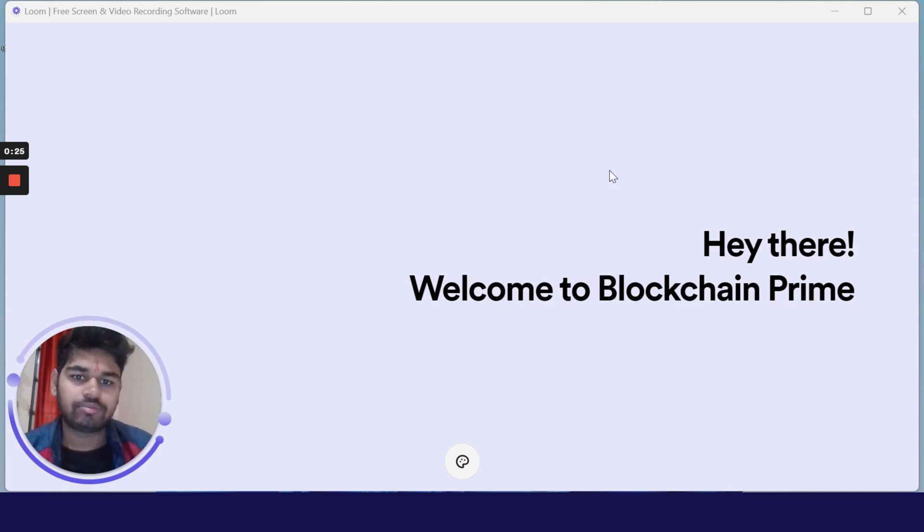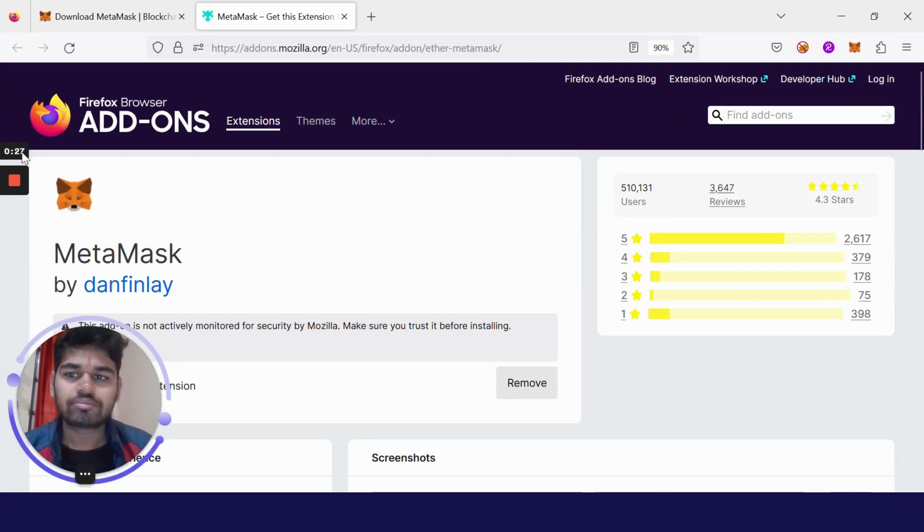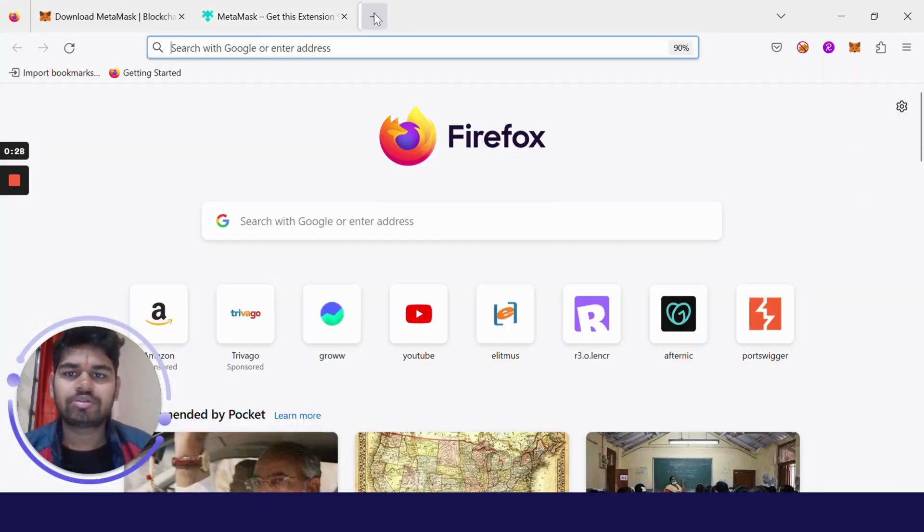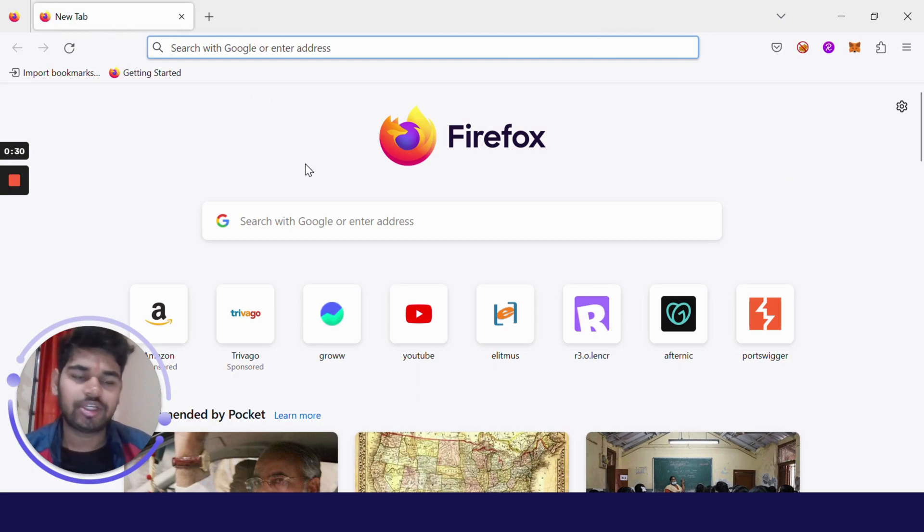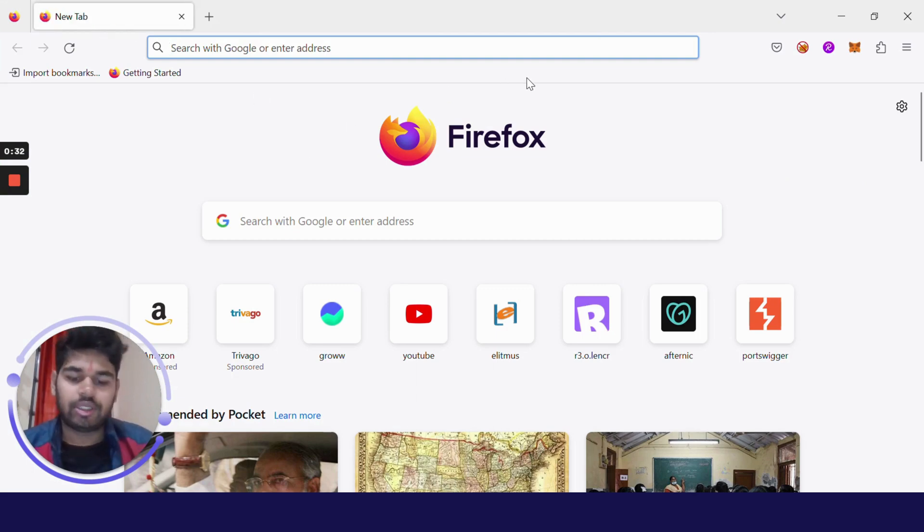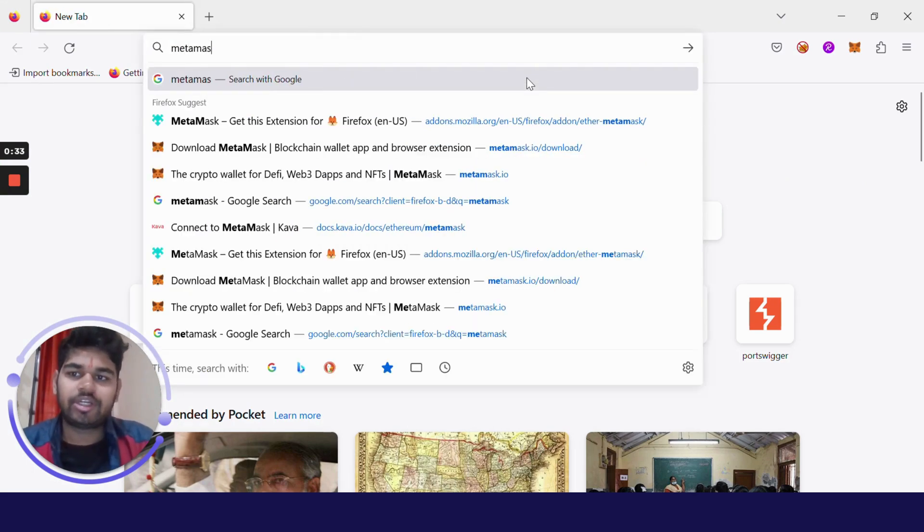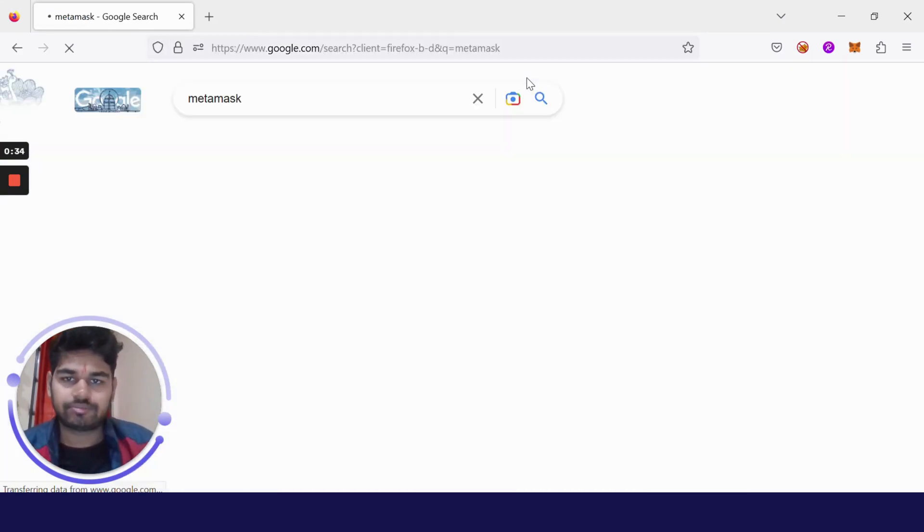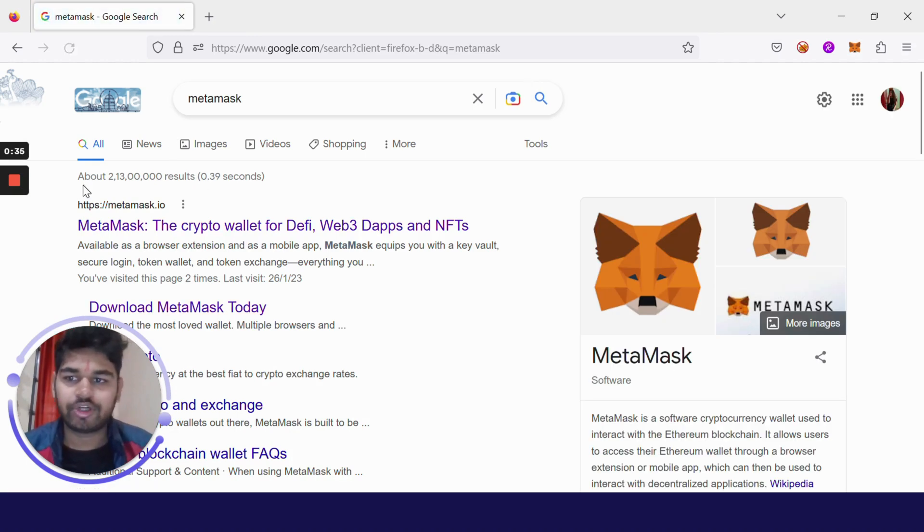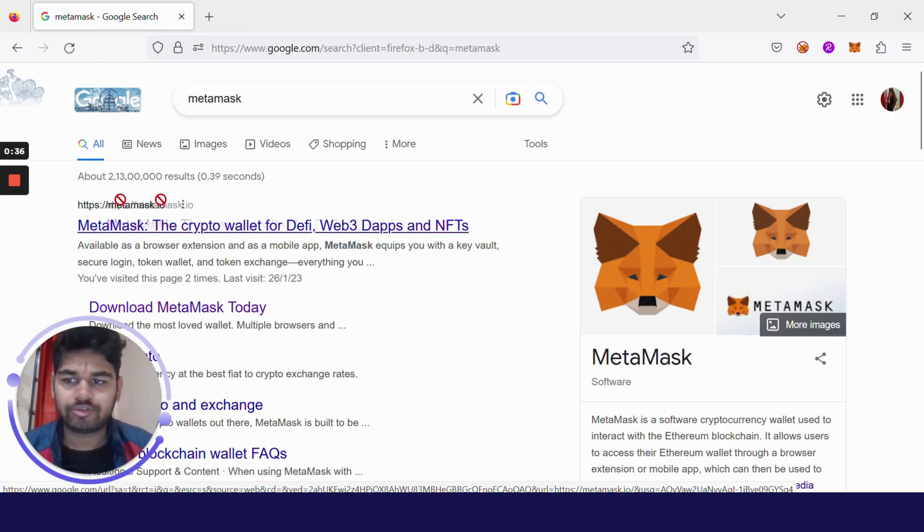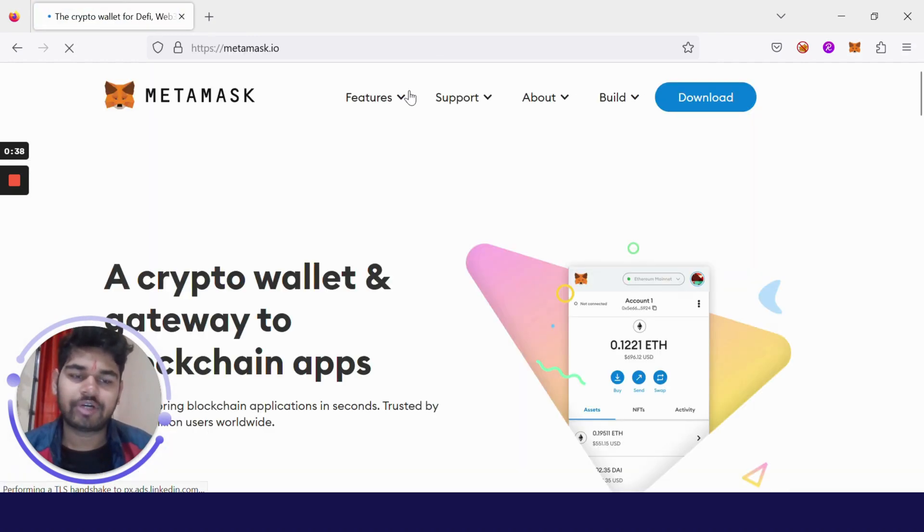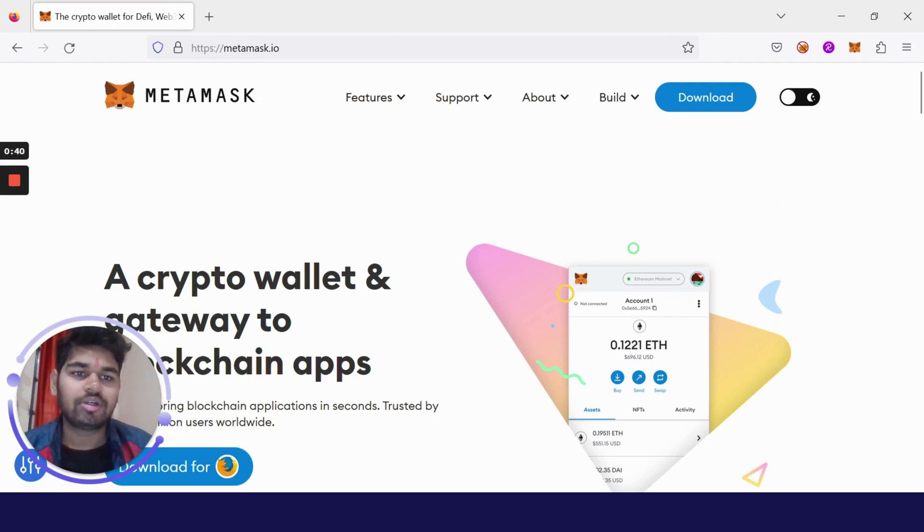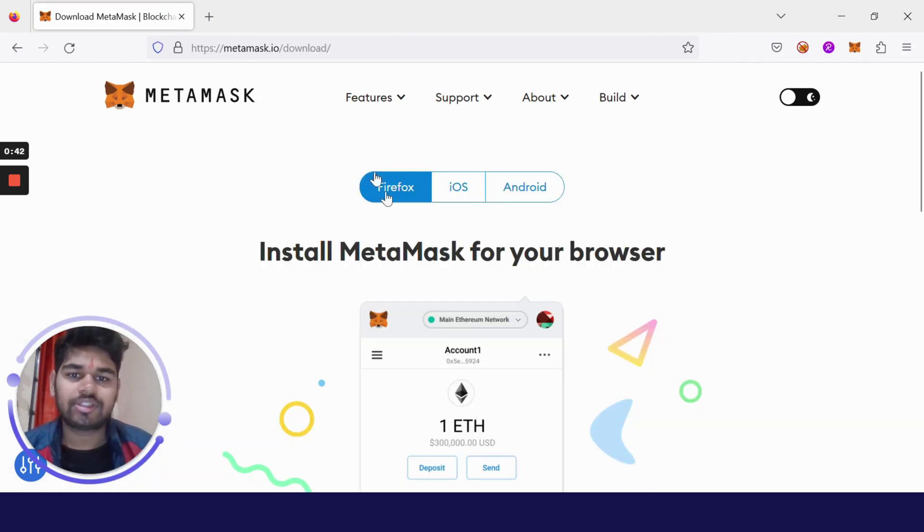Let's get started. Just open your Firefox or any other browser like Chrome and enter MetaMask. Search for it. You will see metamask.io URL there. Just click on it.